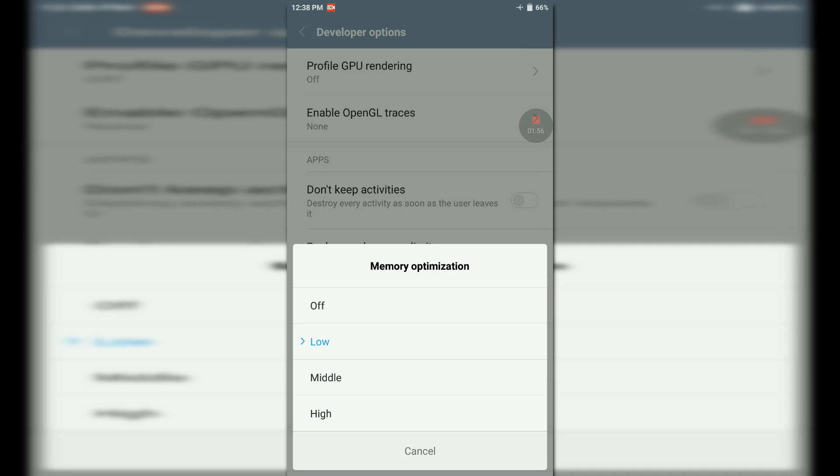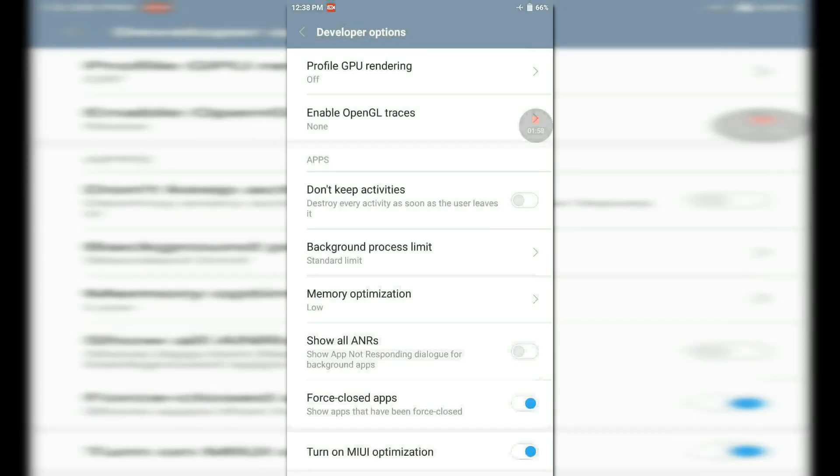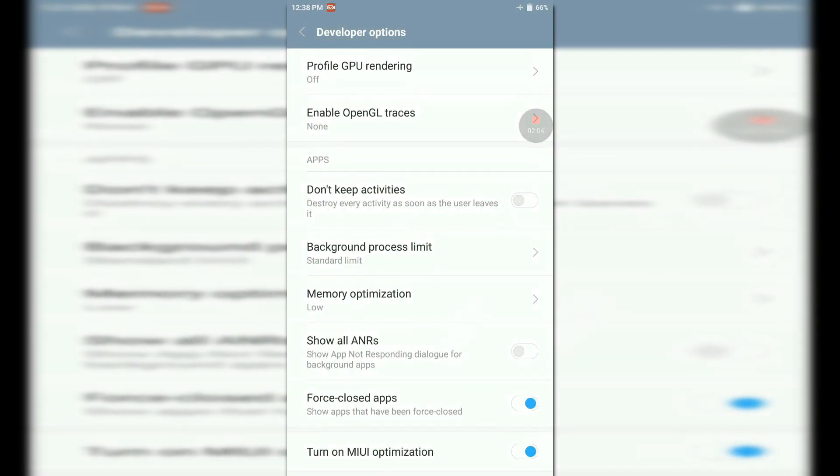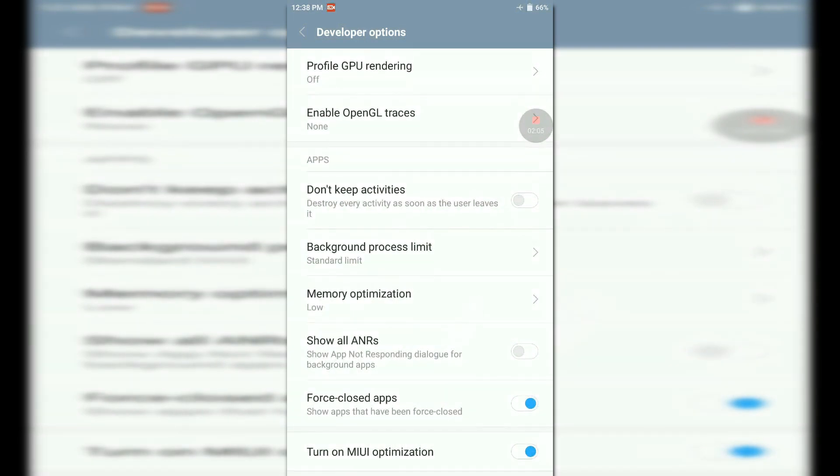I have already selected low. When you select low, it will ask for the device to reboot. Reboot your device and you will notice that all minor lags and RAM management has been solved.